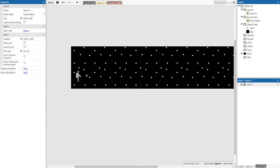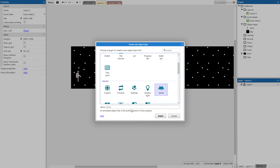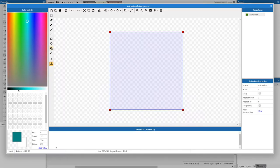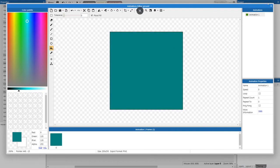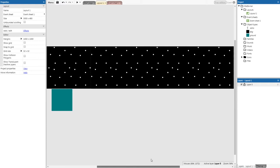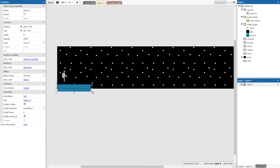Let's give our player something to stand on — some ground. Right-click and insert a new object; it's going to be a sprite named 'ground'. Select the bucket tool or press F, choose a color (a dark aqua blue works nicely), and fill the object. Once you're finished editing, click X at the top right. Drag the piece of ground underneath the player and reshape it using the little dots in the corners of the object.